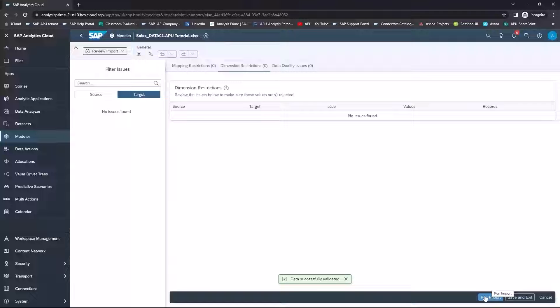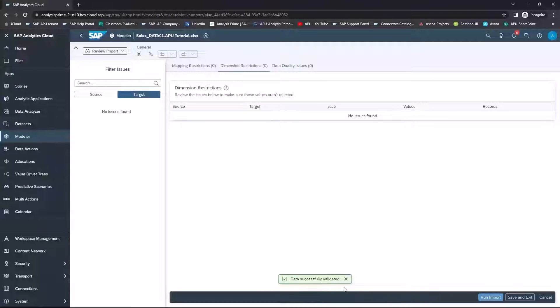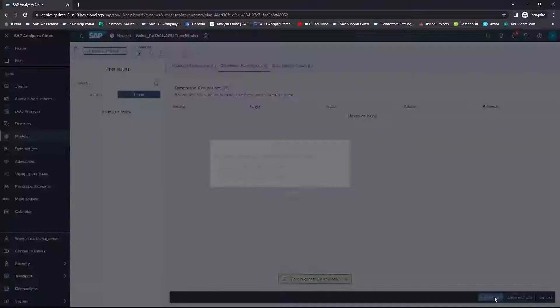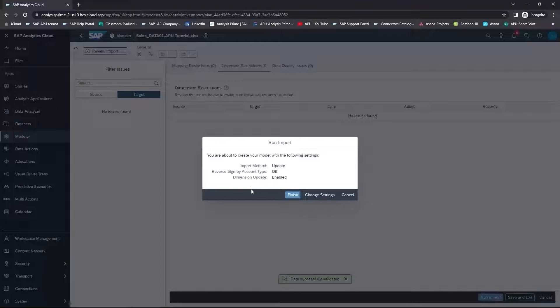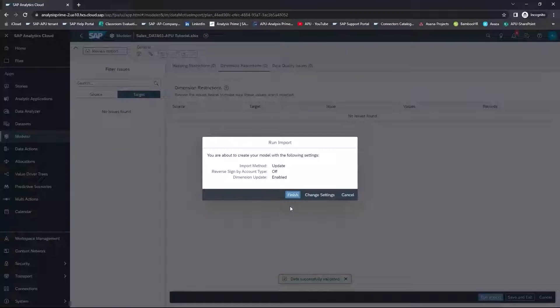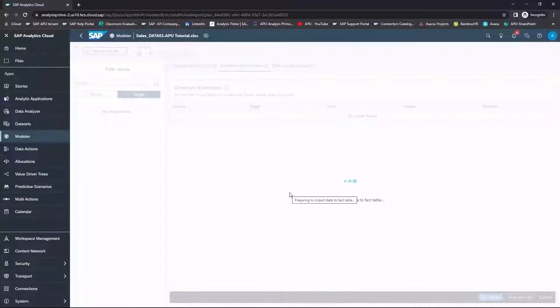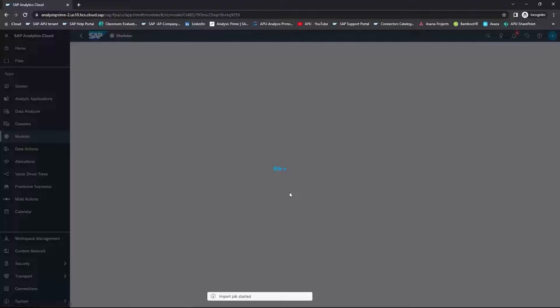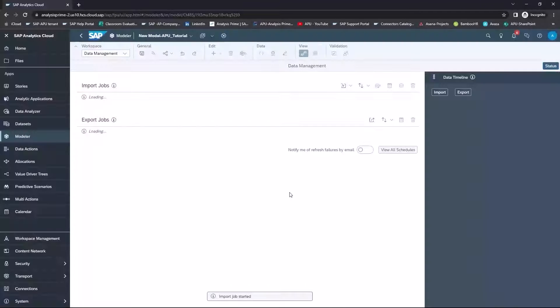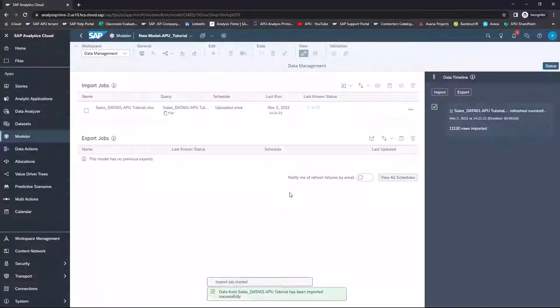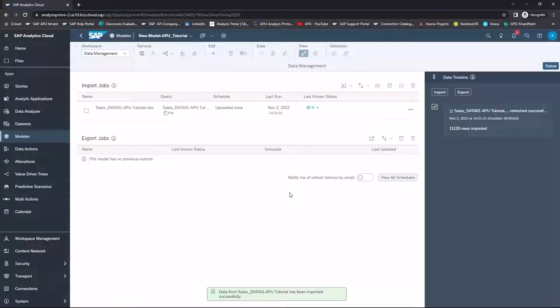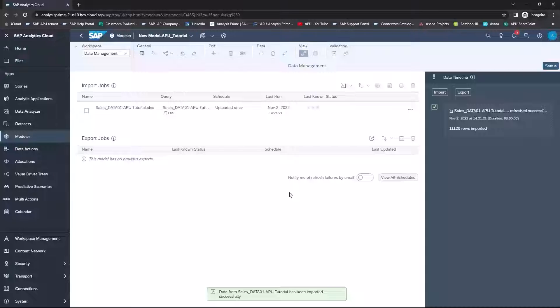Once it has been completed, you'll see that the data was successfully validated. And now you can select Run Import and finish running the import. So this may take, again, a couple of moments for the import to complete.